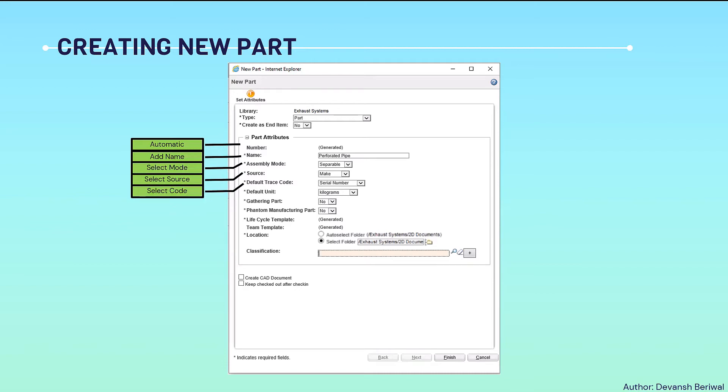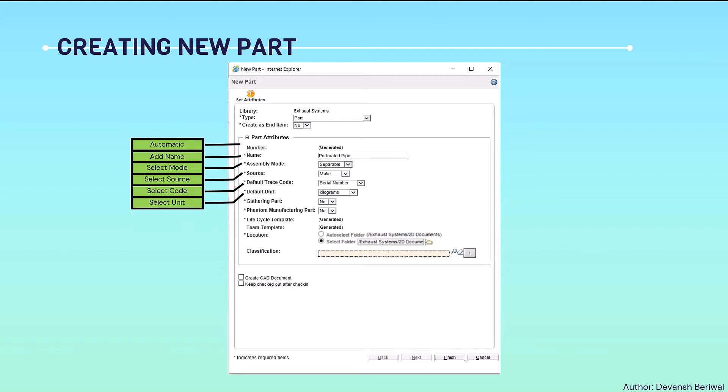Next is the default trace code. Trace code is like a serial number - if there is some part, there must be a serial number, though some parts have no traceability. We can select the appropriate trace code for our part. Then the default unit, whether the part is measured in kilograms or numbers.